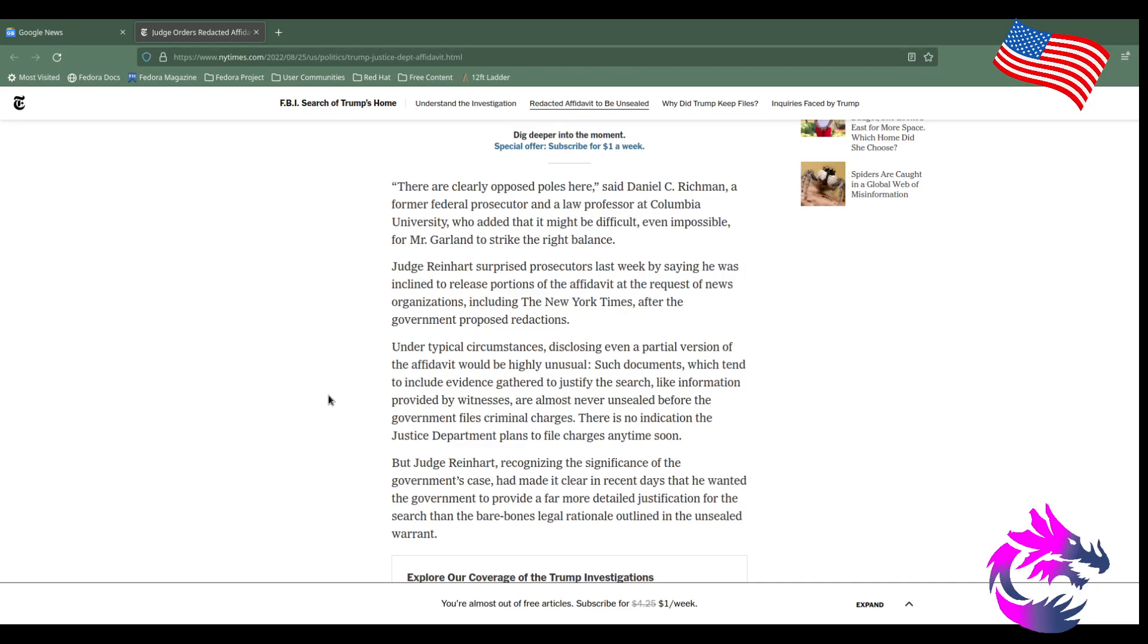I probably would have the same stance if this was Obama or even Biden when he gets out of office, or even Bush Jr. or Clinton. Once you're president, certain rules and procedures have to be followed to make sure this isn't looking like a political hit job. Because right now, it kind of looks like a political hit job. But of course, I am open to any evidence that says otherwise.